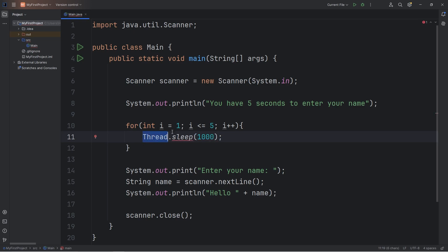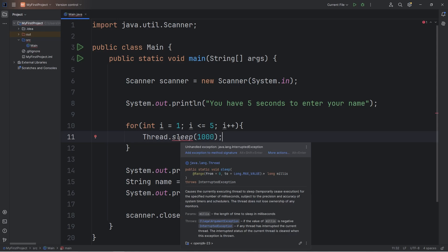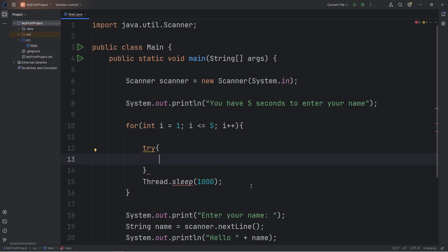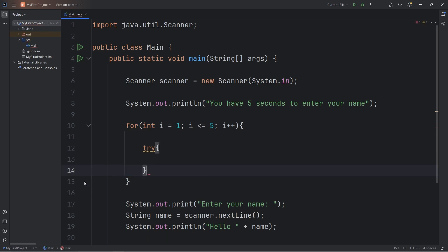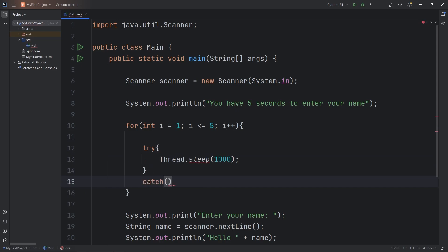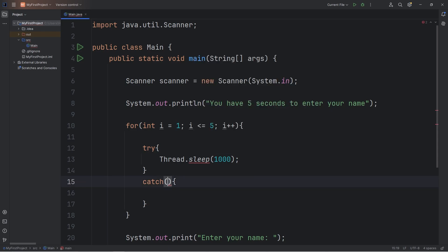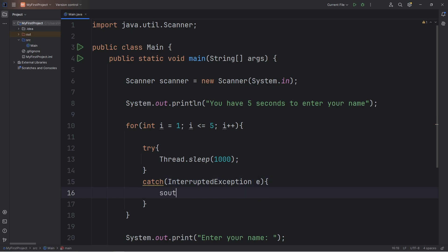Thread.sleep refers to the current thread we're working with — in this case, the main thread, which is what our main program runs on. But since our thread might be interrupted, we do need a try-catch block, because this is considered dangerous code. We will try the code where our main Java thread sleeps for 1000 milliseconds, and we will catch an InterruptedException, which we'll name e. If our thread is interrupted, we'll print "Thread was interrupted."